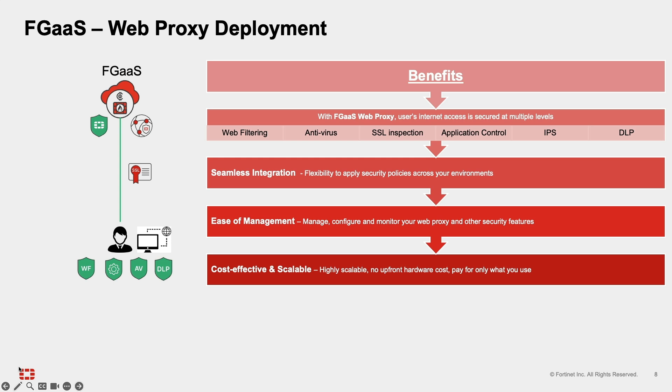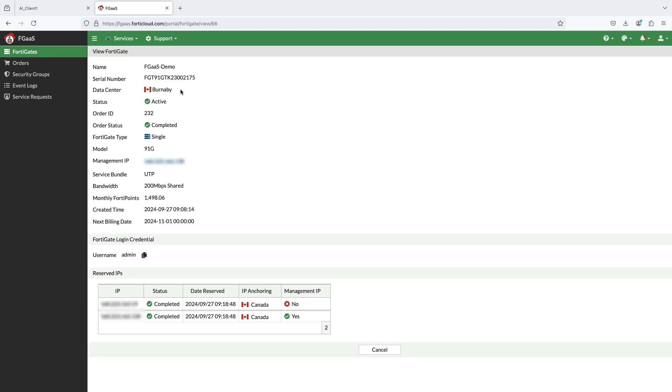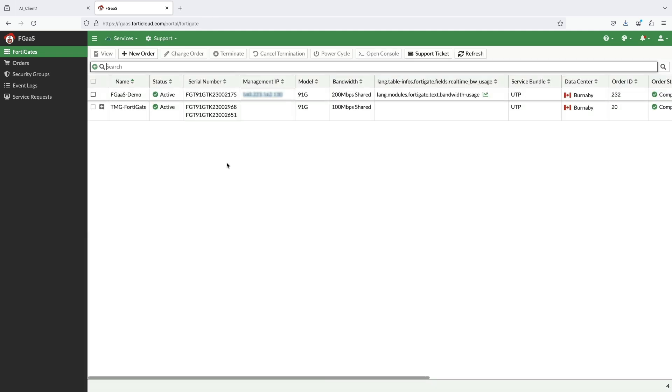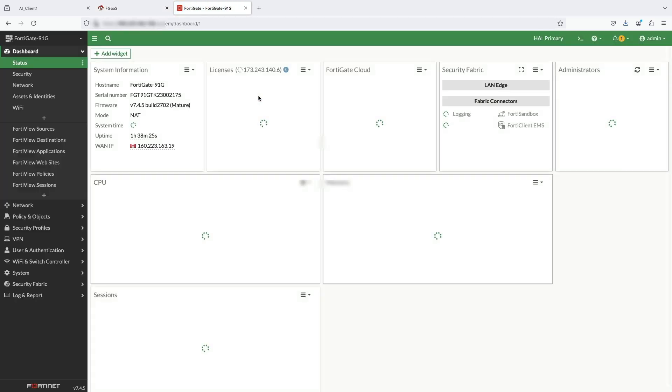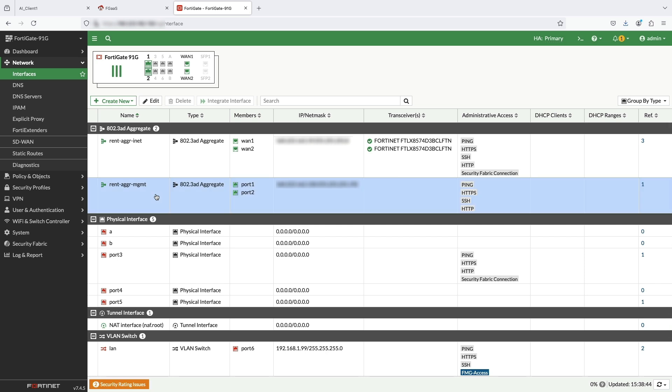By the end of this video, you will have a solid understanding of not only how to configure FortiGate as a service as a web proxy, but also how to integrate it with your network to create a comprehensive security solution for your organization. Go to FortiCloud.com and deploy FortiGate using FortiPoints, which will be deployed within a minute of your request. Login to FortiGate using management IP address and interfaces available with deployments are WAN interface and management interface.